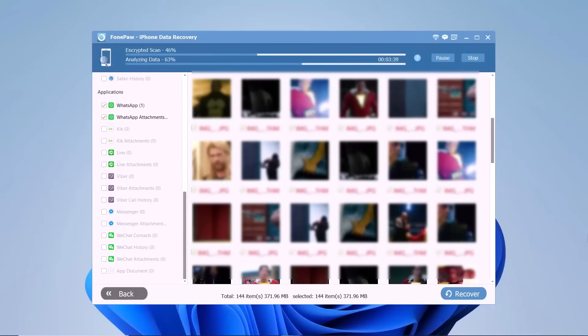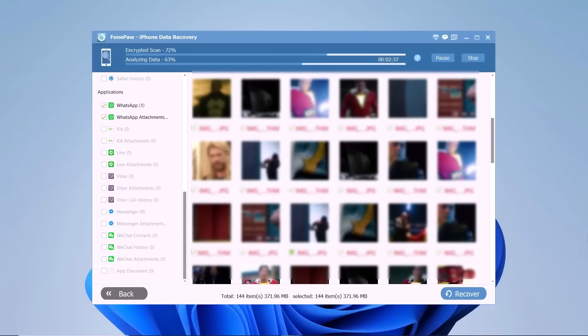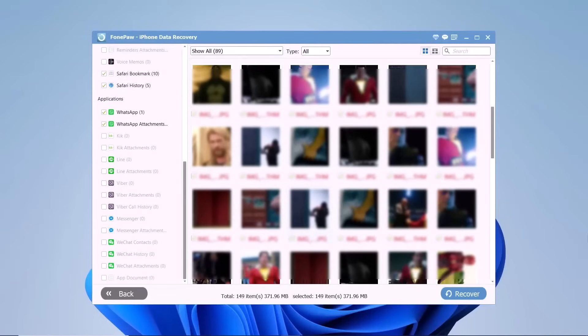PhonePaw iPhone Data Recovery has a strong ability to detect 30 plus types of files covering almost all data and files from text messages and documents to call logs, media files, and more. The program can detect them smartly and quickly for recovery.